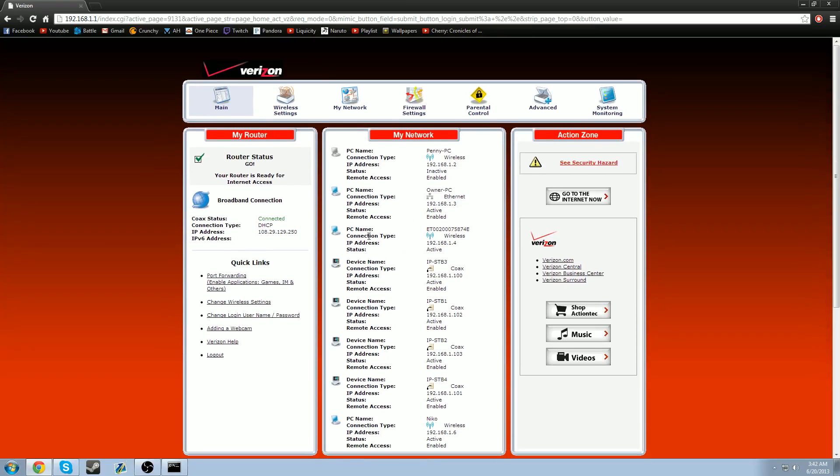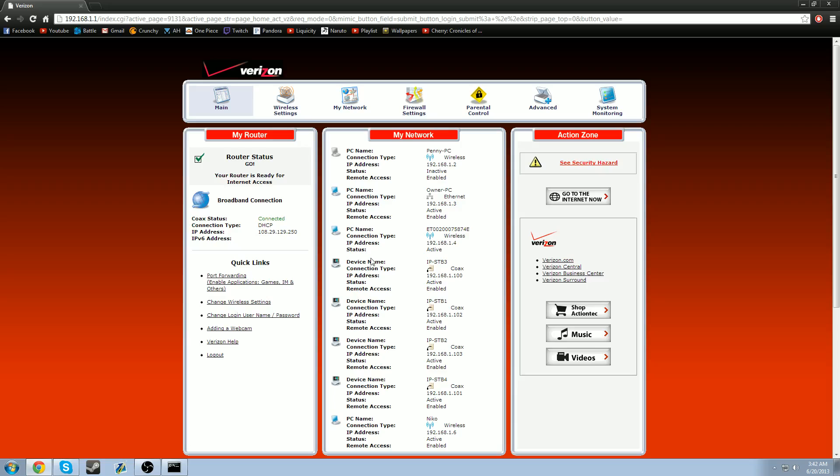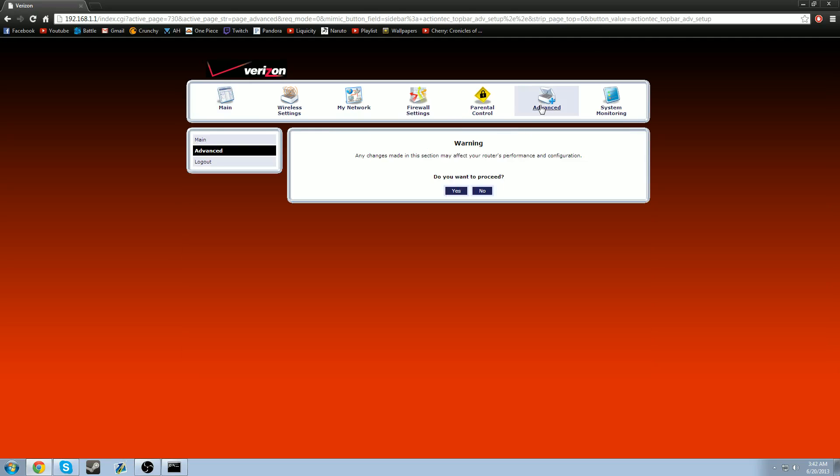So once you're at this page, it looks really confusing and you have no idea what you're doing. But what you're going to do first is you're going to go to advanced. It's going to give you this warning. Don't worry about the warning. Just press yes and proceed.